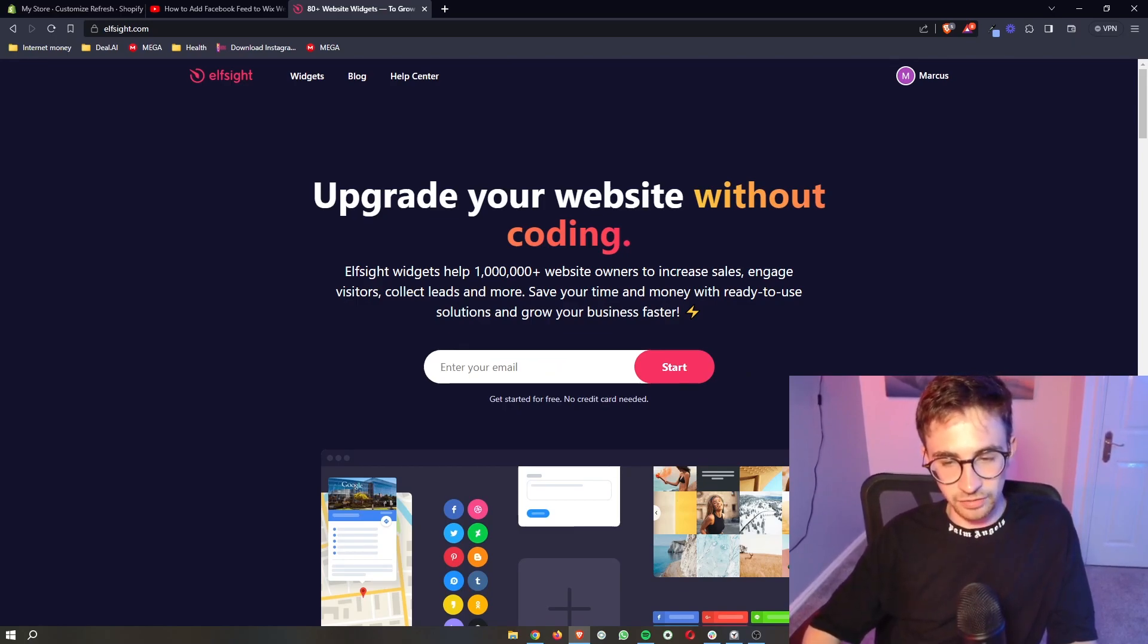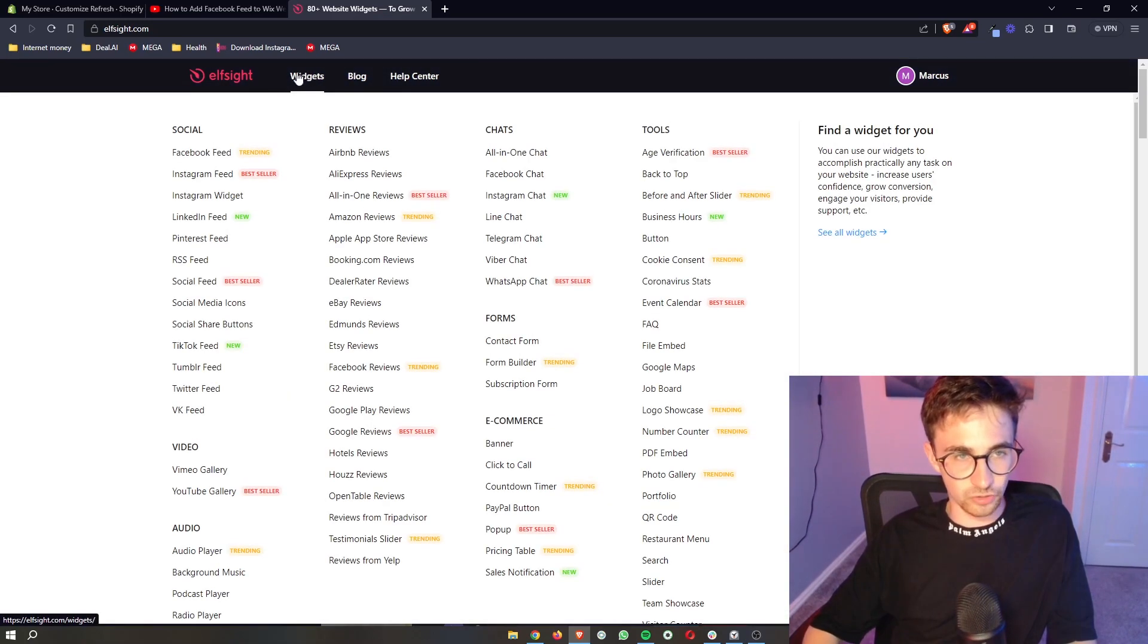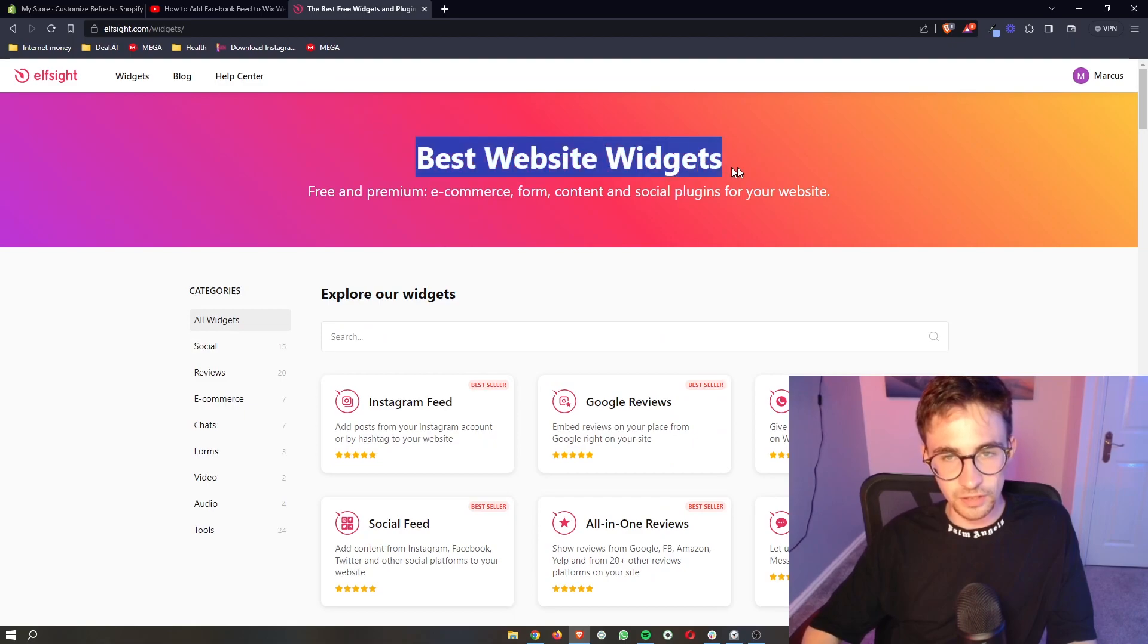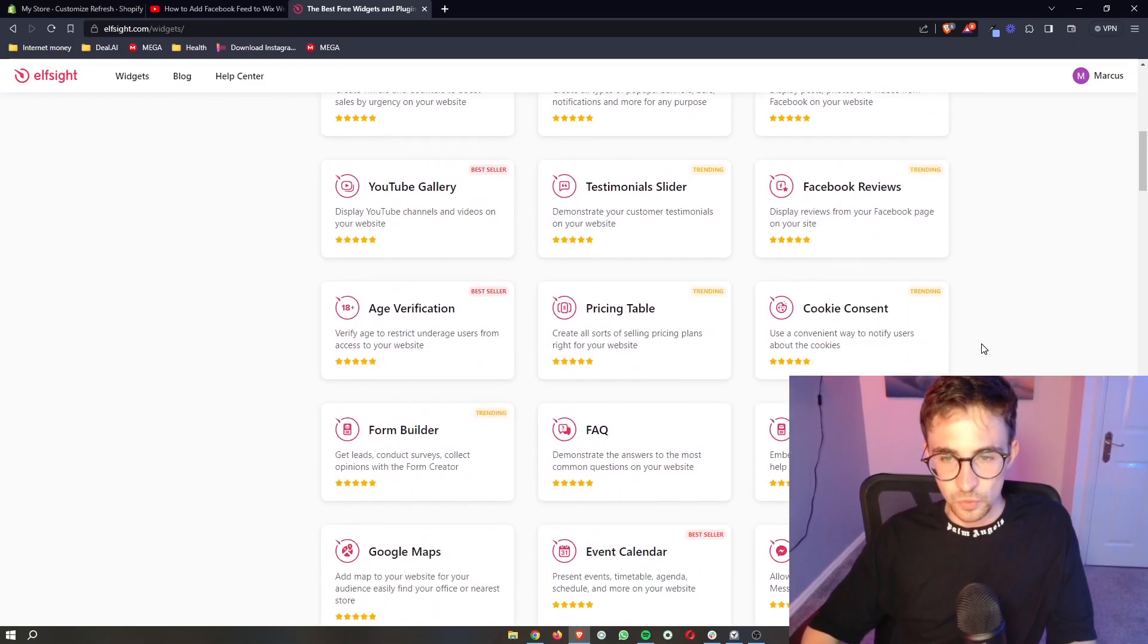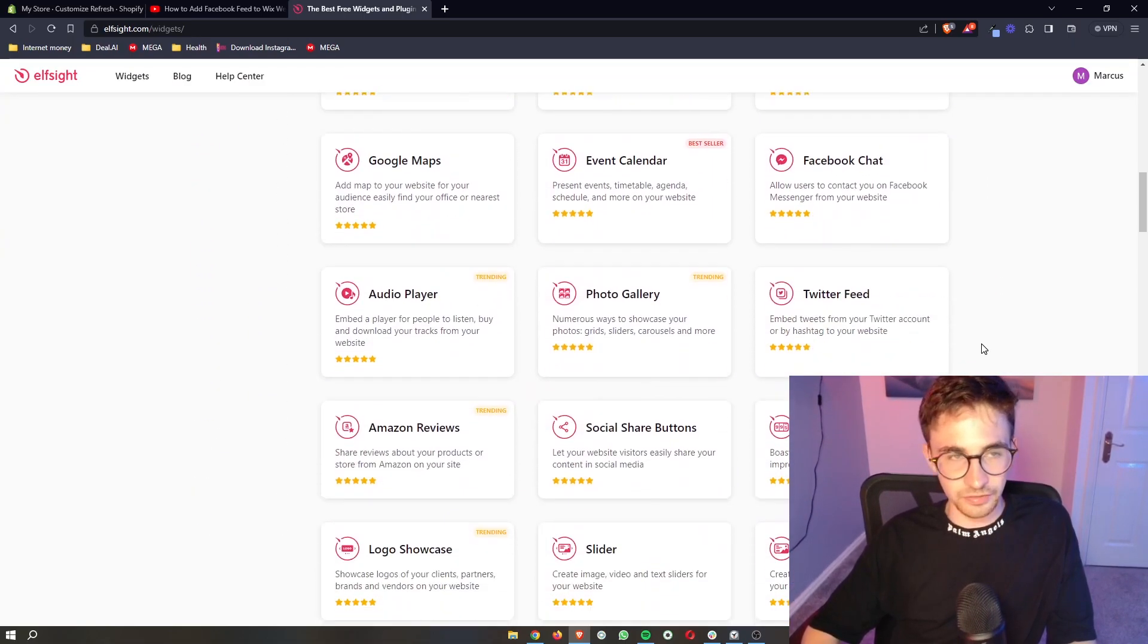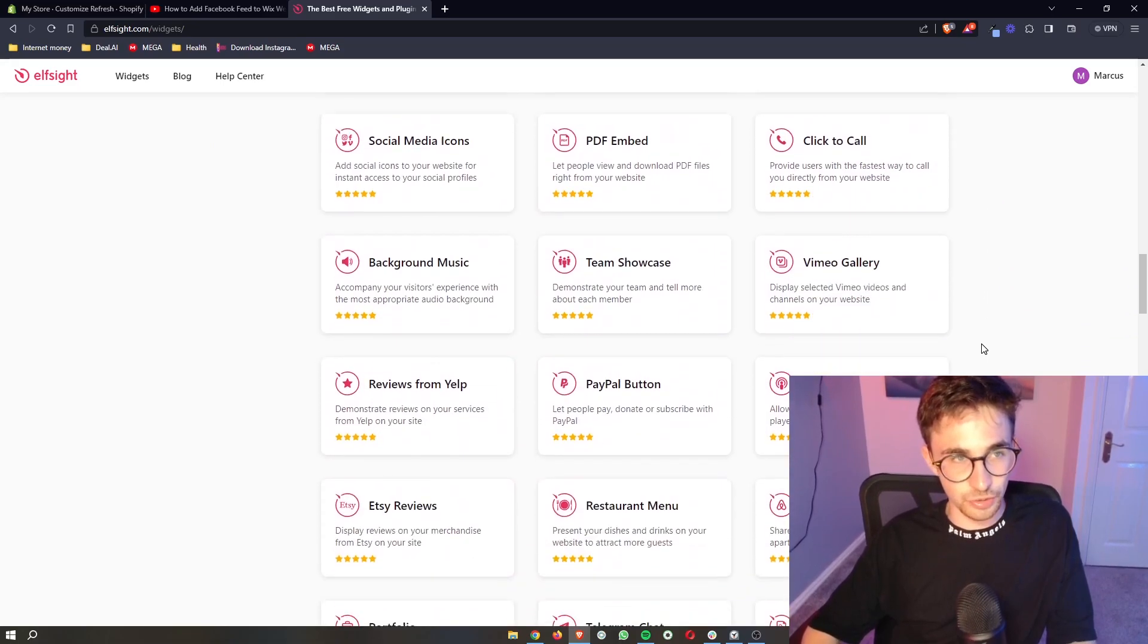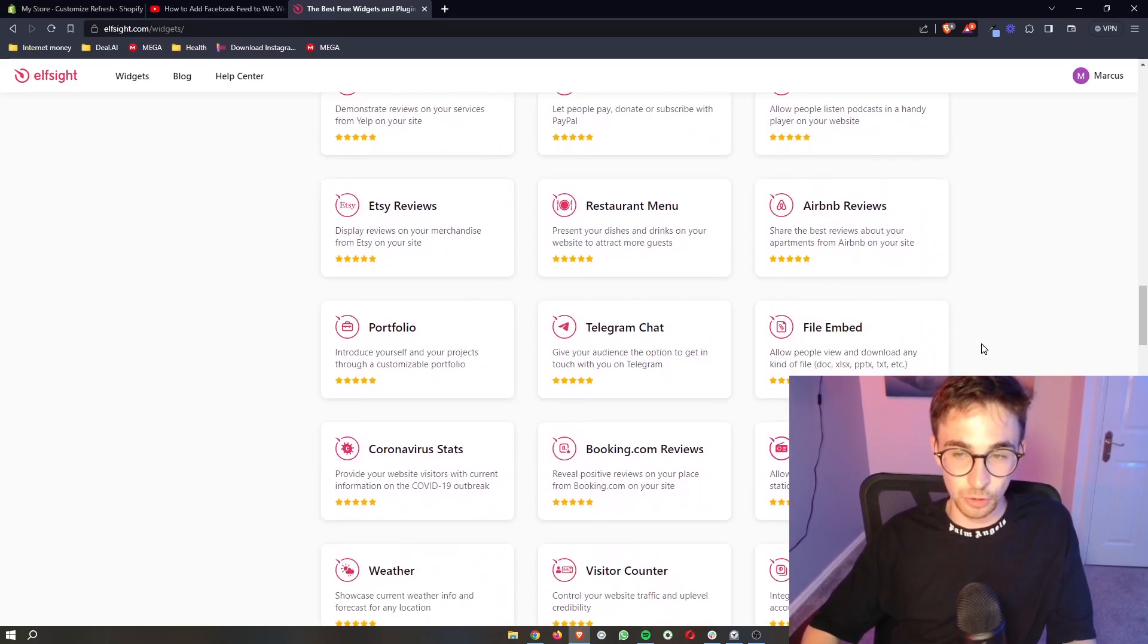As soon as you have done that, as soon as you have signed up to Elfsight, what we then need to do is go up to widgets here at the top. As soon as the widgets section opens, we can go down and see all of these widgets that you can use on Elfsight and there's a lot of these.